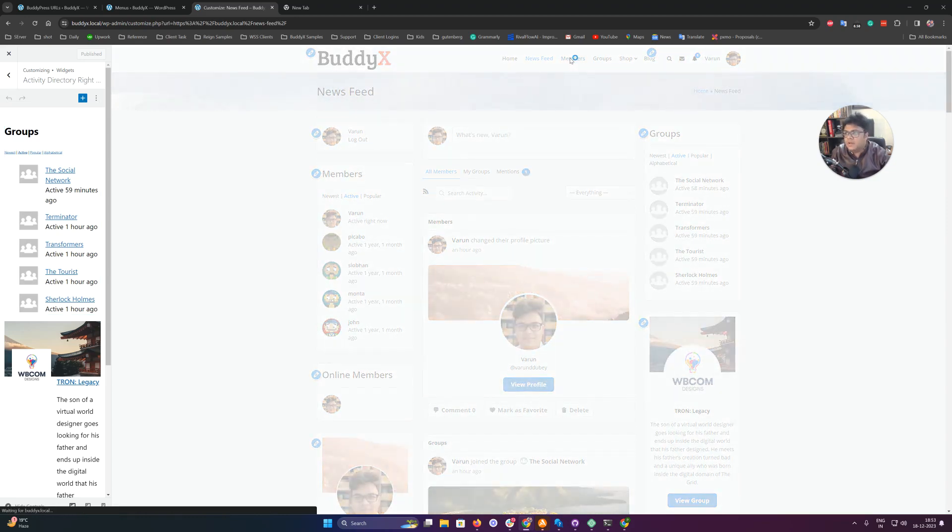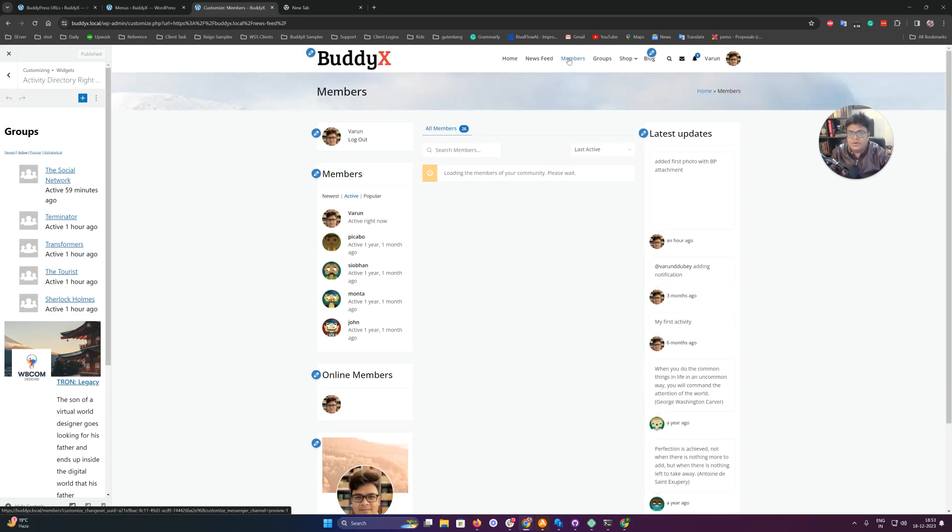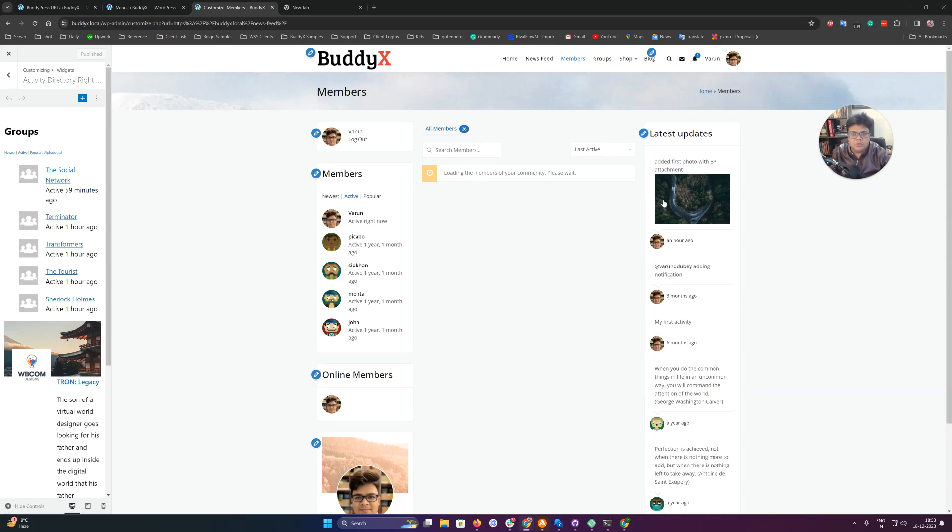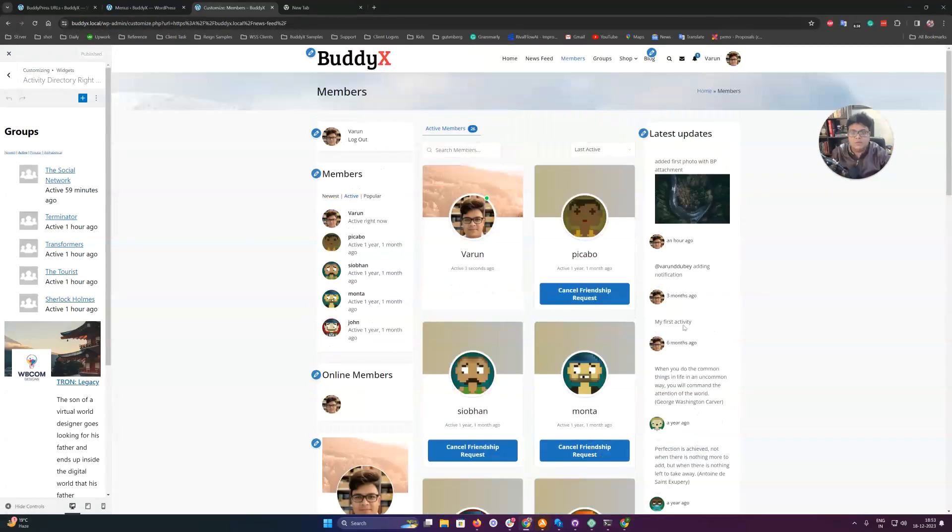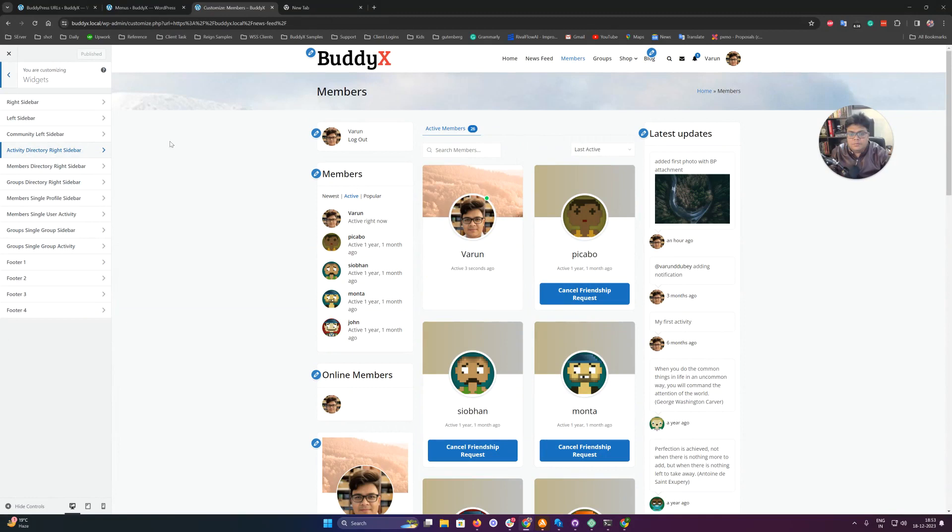For activity sections, we have also improved activity a little bit. Your activities are going to display like this. These are the common widgets that we are going to use on the BuddyPress sidebar areas.